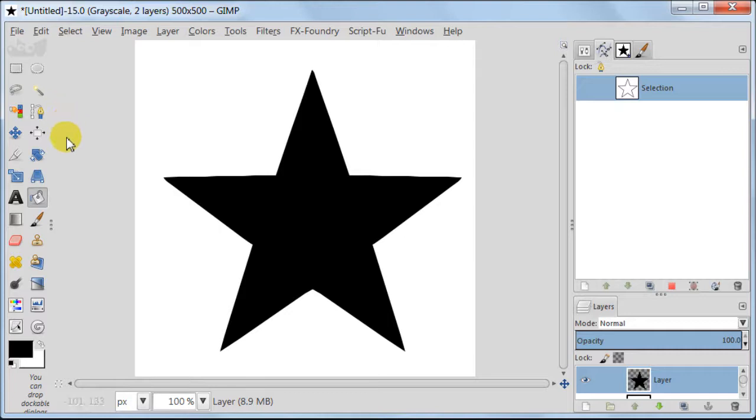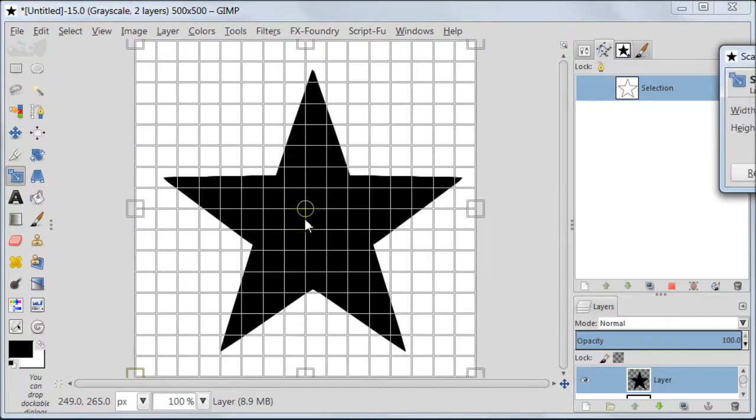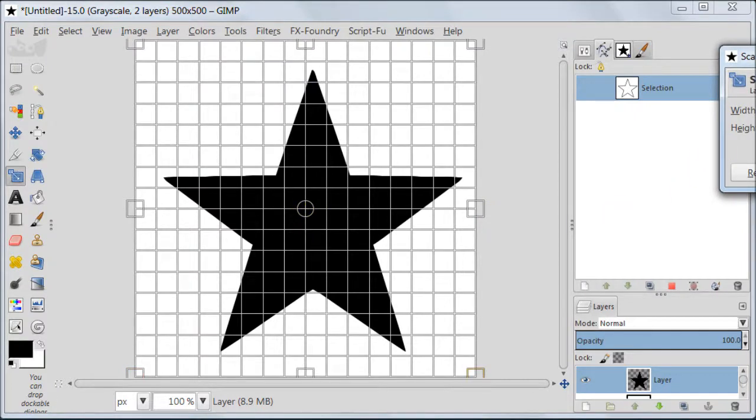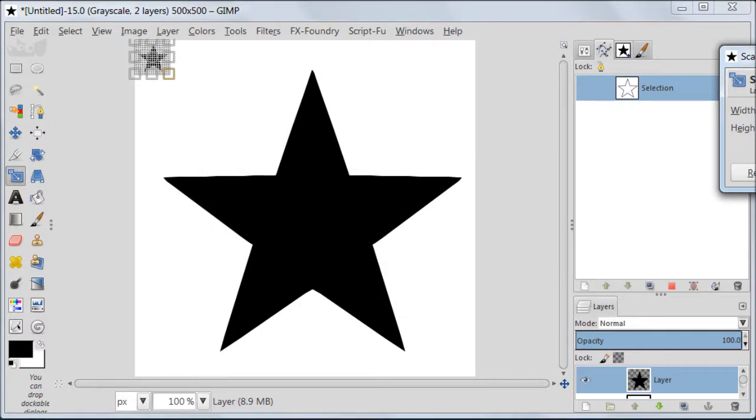Now we are going to reduce our star. Take scale tool. Click on the image and then set 50 for the width and 50 for the height. Sorry, you can't see my window. And then press OK.